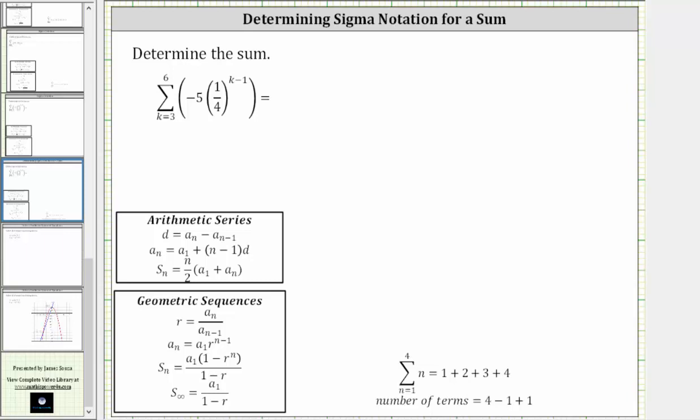In this problem, we want to determine the sum given in sigma notation. We have the sum from k equals three to six of negative five times one-fourth raised to the power of k minus one.